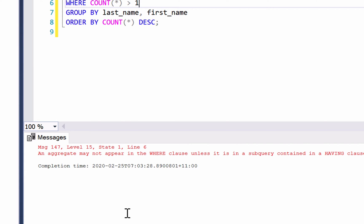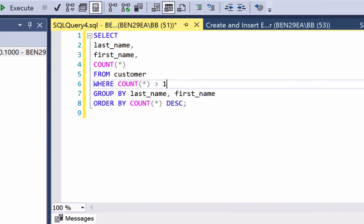So why do we get this error? It's because of how the where clause works and how the select statement is processed. The where clause looks at data before the grouping is applied — it filters out data before the grouping and the count is calculated. It's also because the group by is processed after the where clause, meaning that the where clause has no idea of the result of the count function.